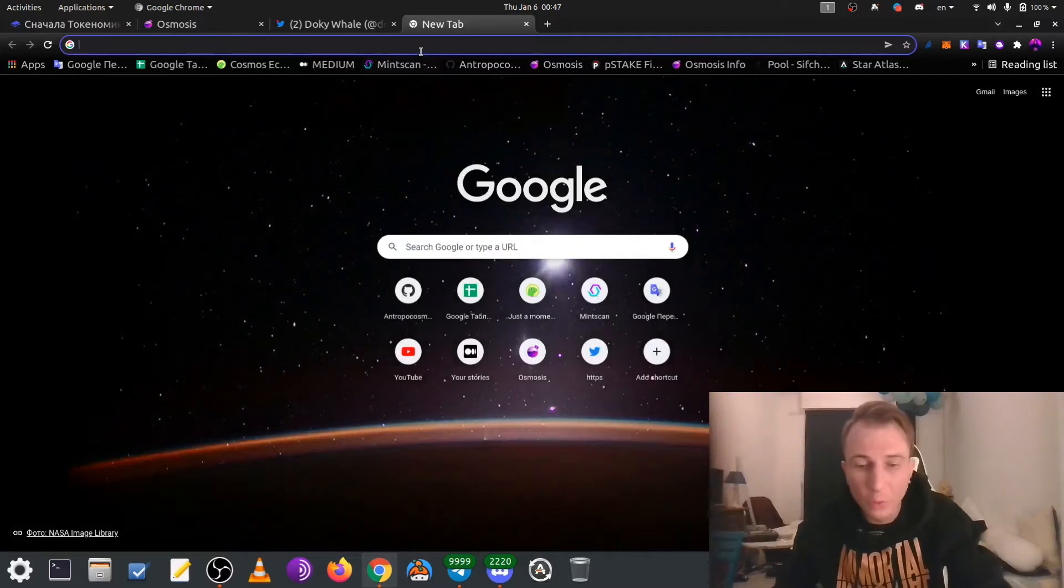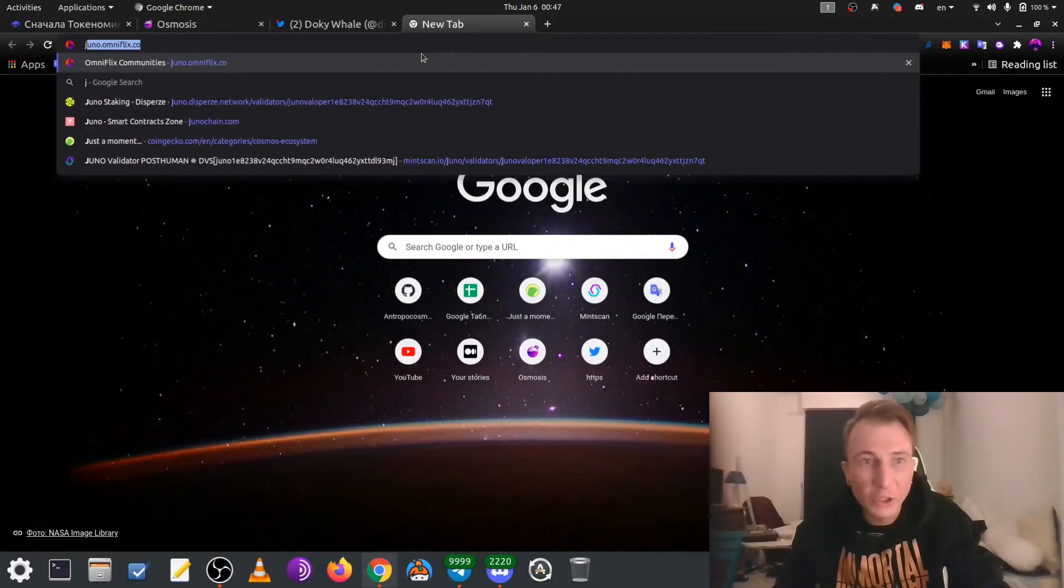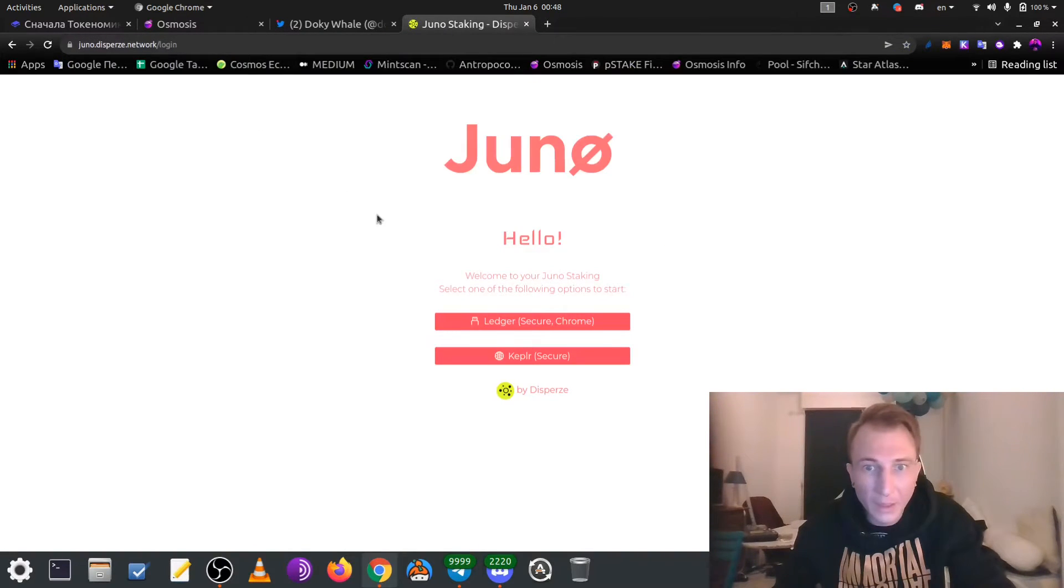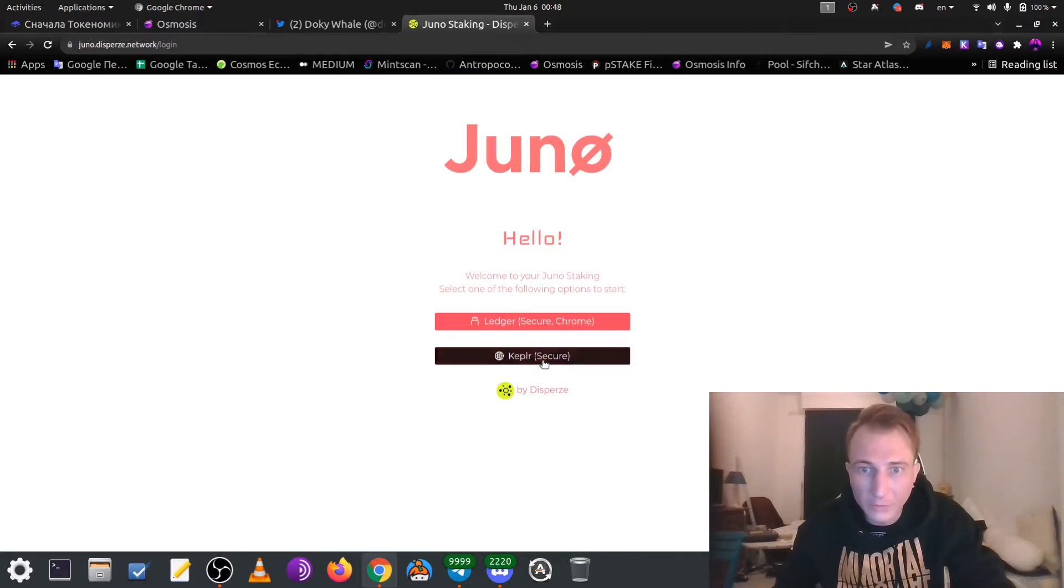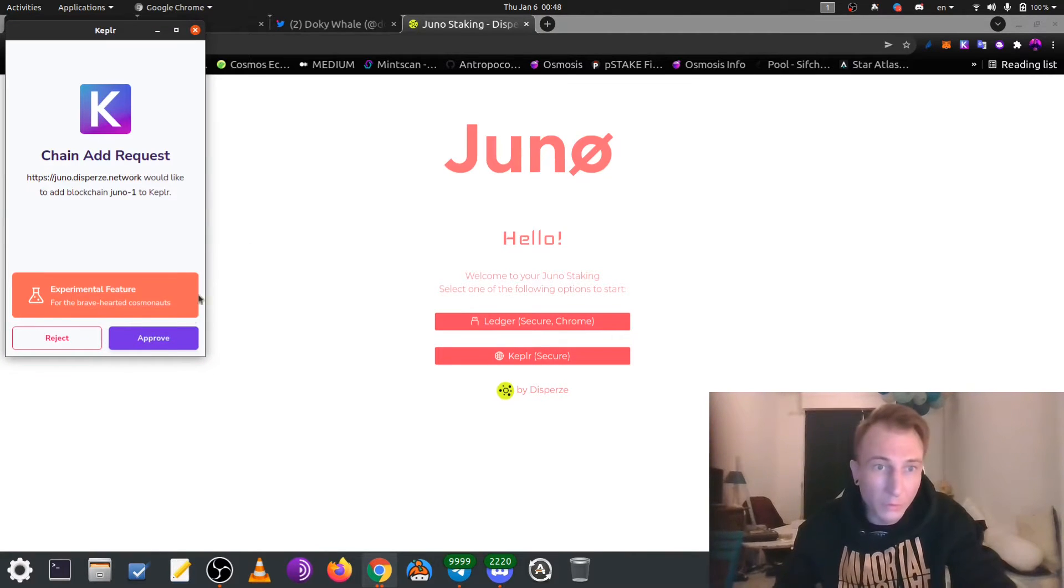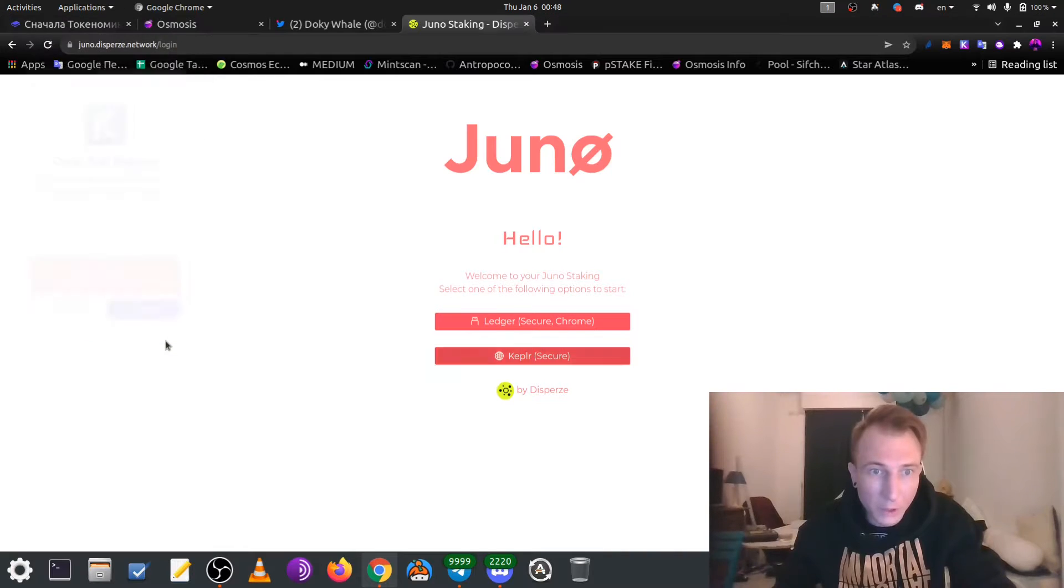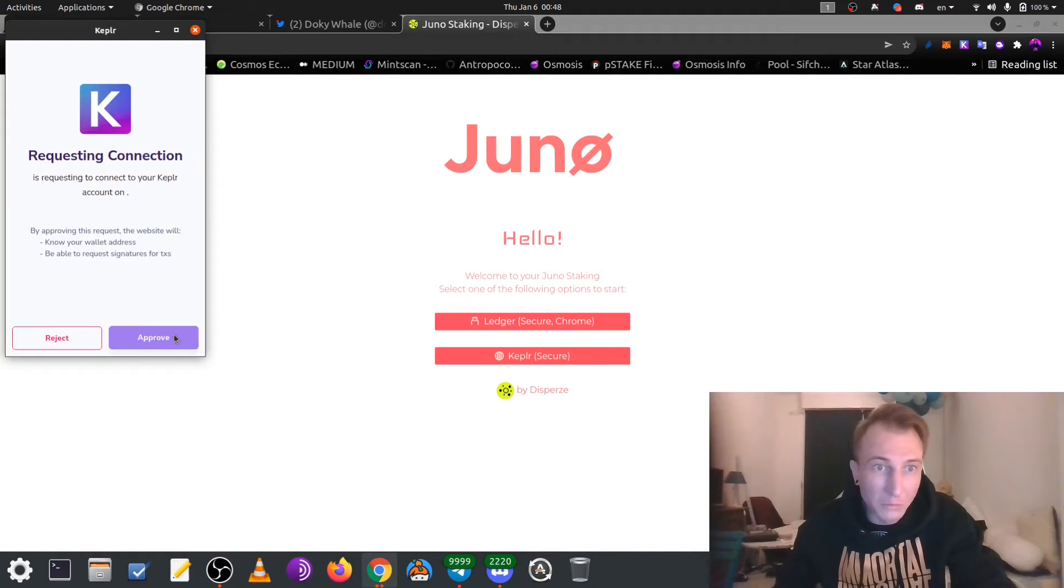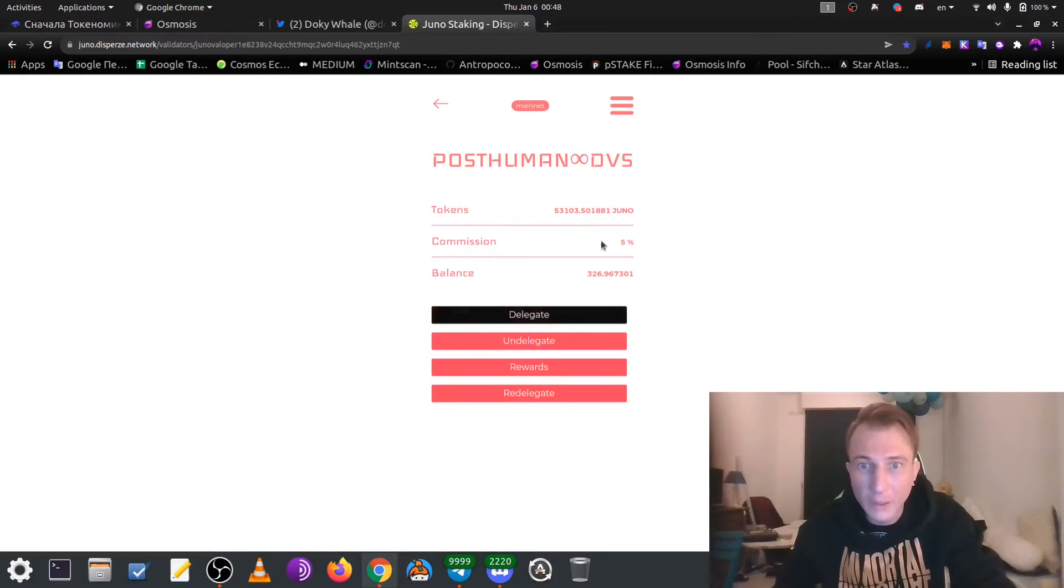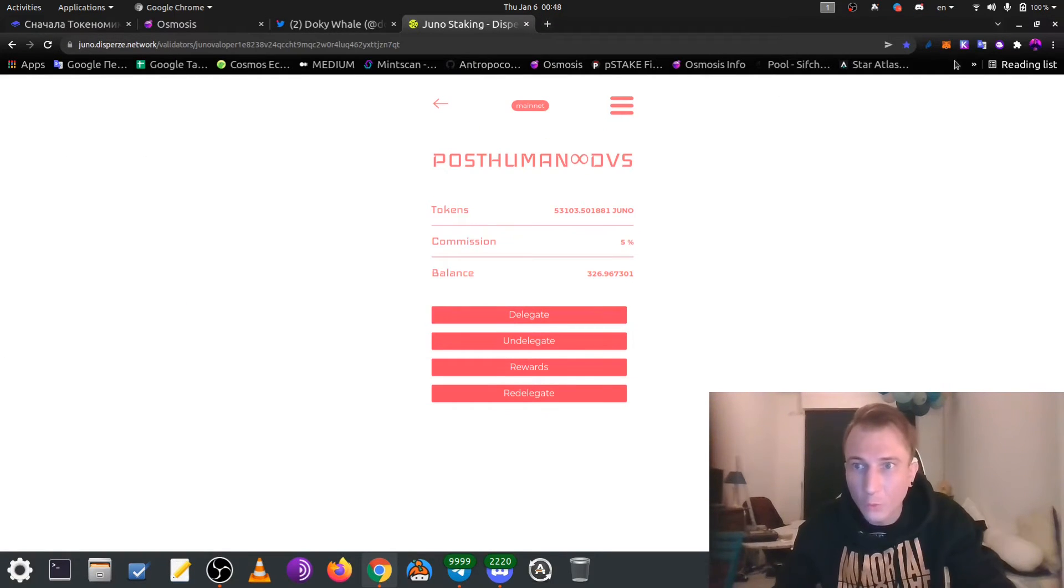After, let's go to the web page Juna disperse network and try to join with the Kepler. Kepler will ask us, would we like to add Juna? Yes, approve. Kepler tells us, web page will have possibility to send us requests. Approve.